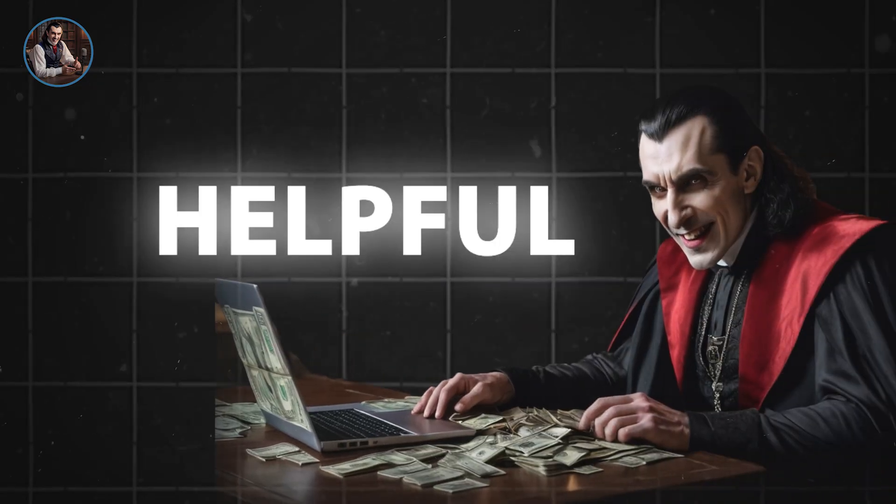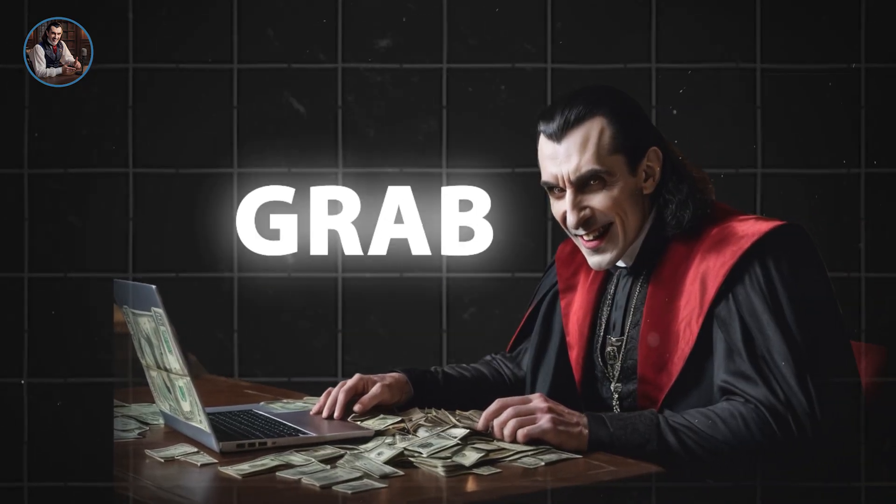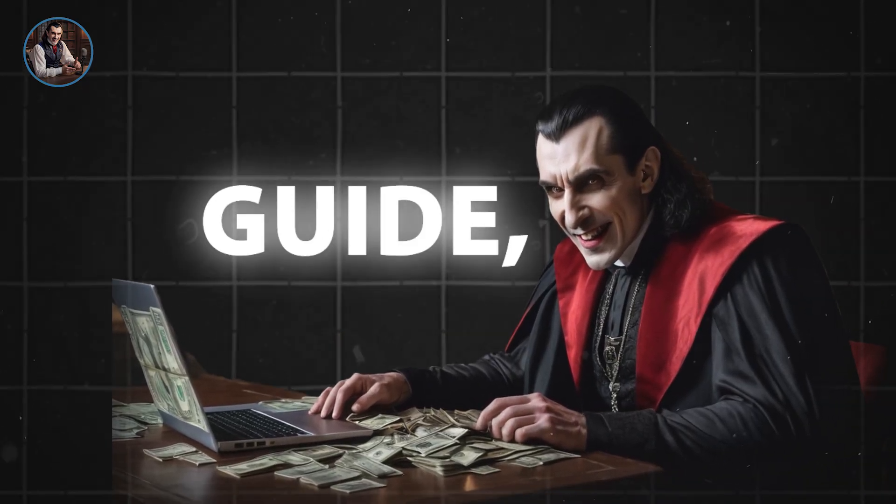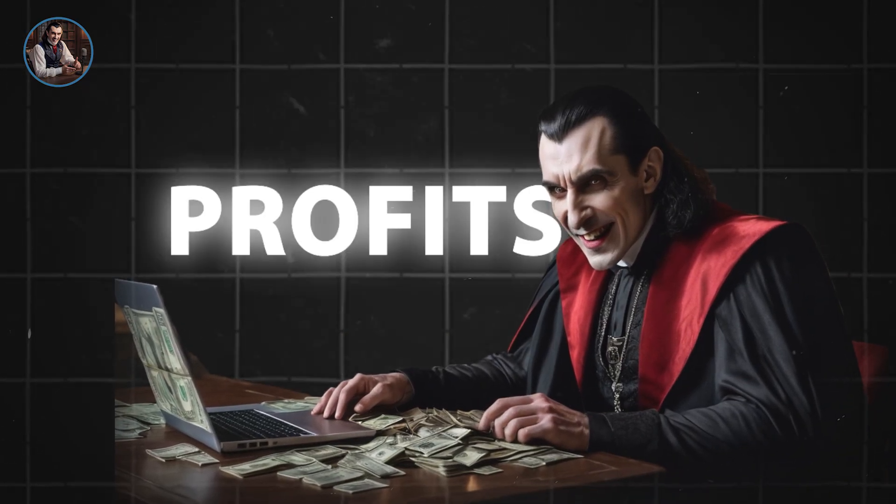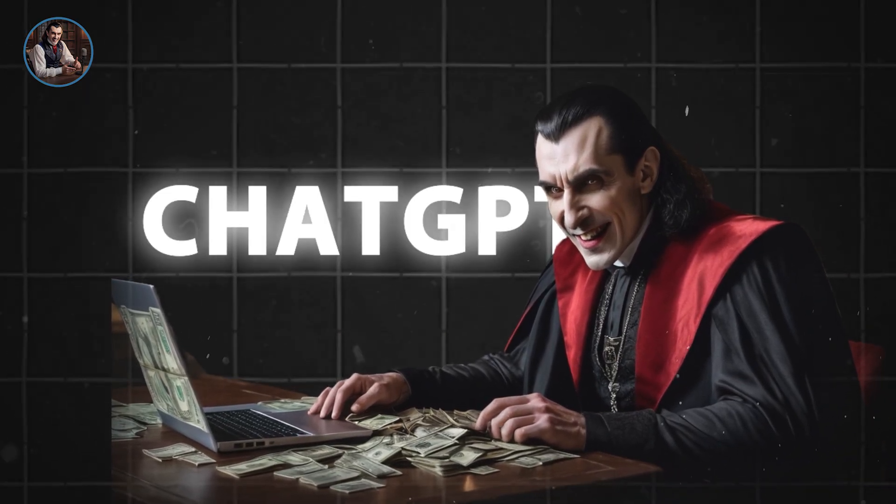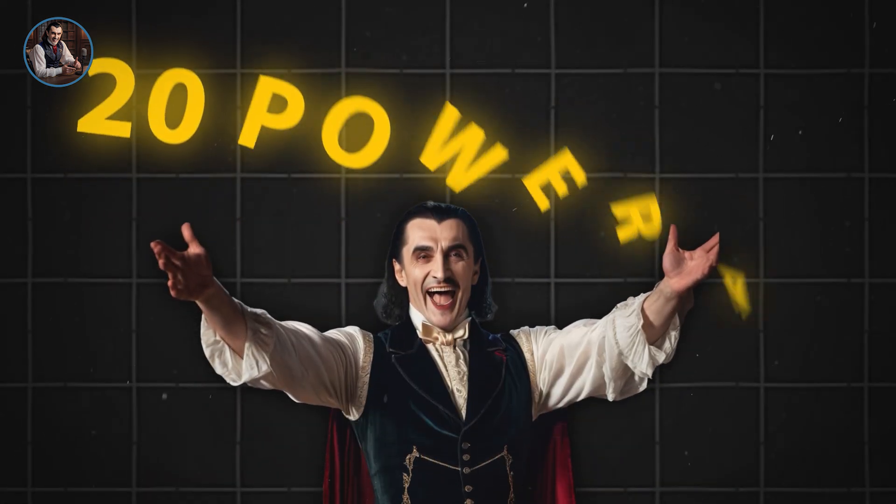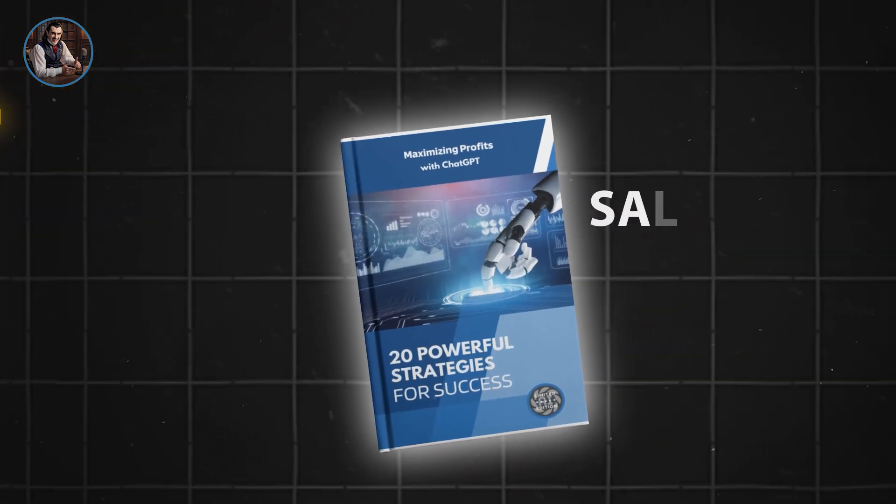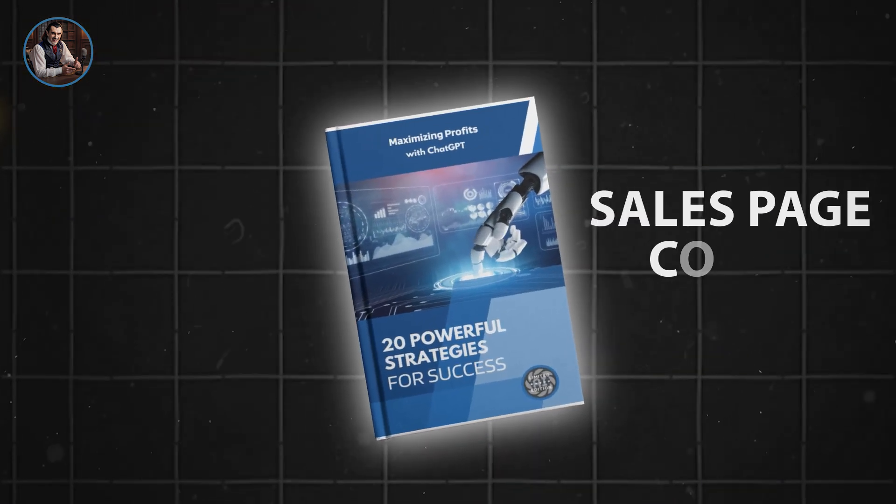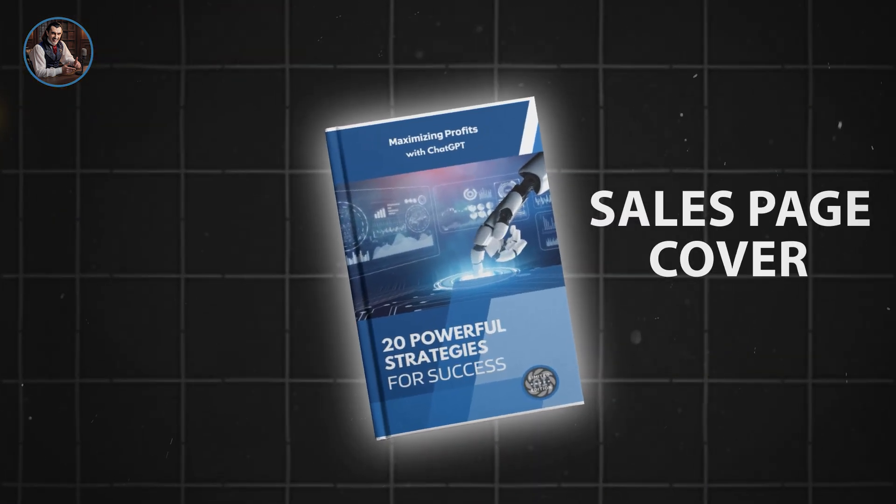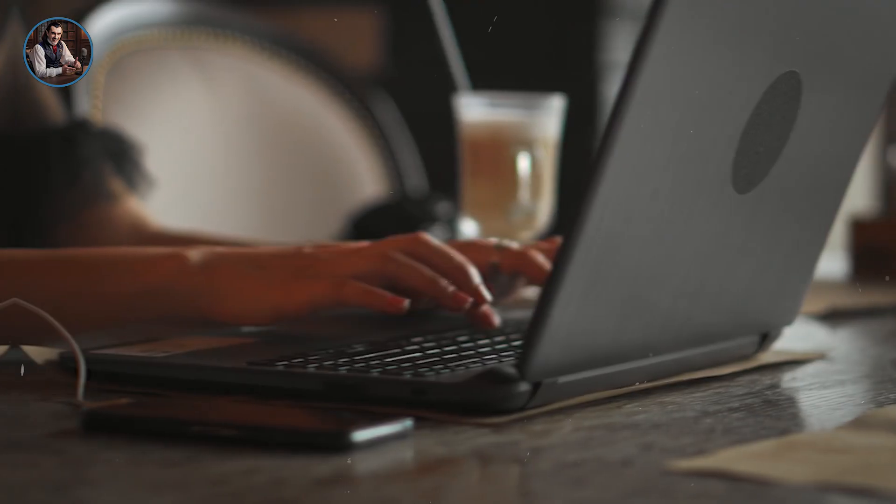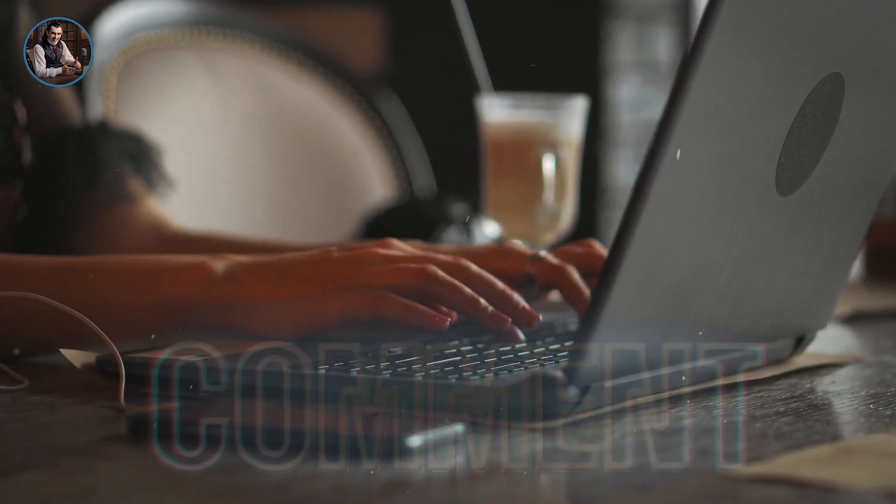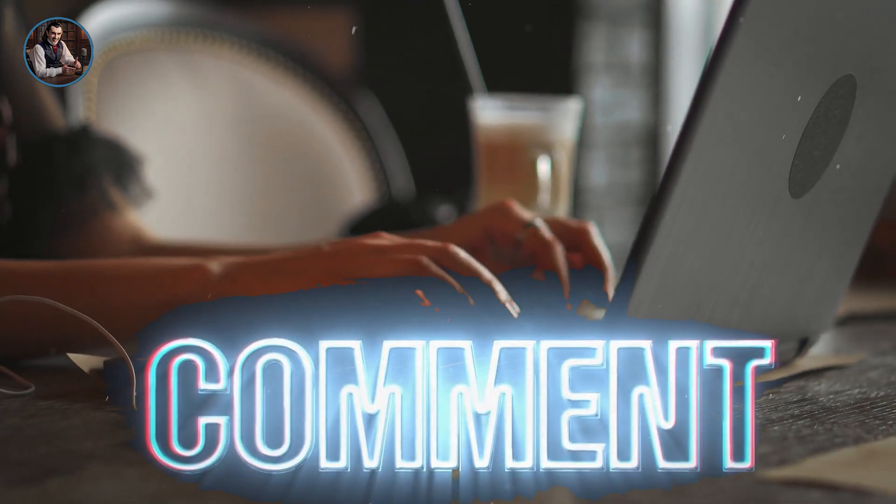I hope this was helpful. Don't forget to grab my free guide, Maximizing Profits with ChatGPT: 20 Powerful Strategies for Success. I've helped you create an ebook, sales page, and cover, now it's your turn to use them and save time. Let me know if you have any questions in the comments below. Good luck with your ebook, and I'll see you in the next one.